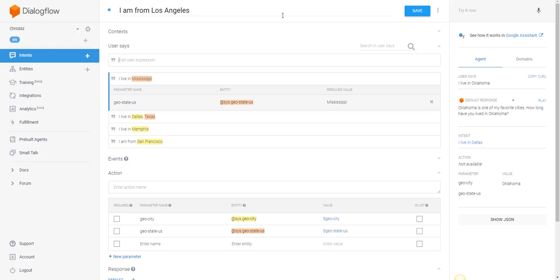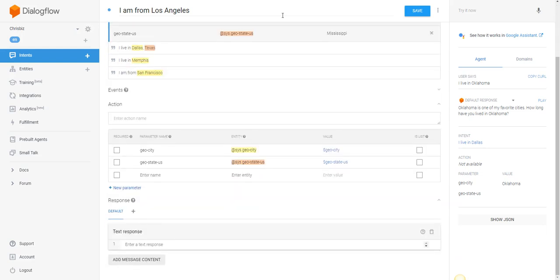What the entities are going to allow us to do is to shorten or simplify communication based on user input. So if the user tells me that they're from Mississippi, I want to respond by taking the value.